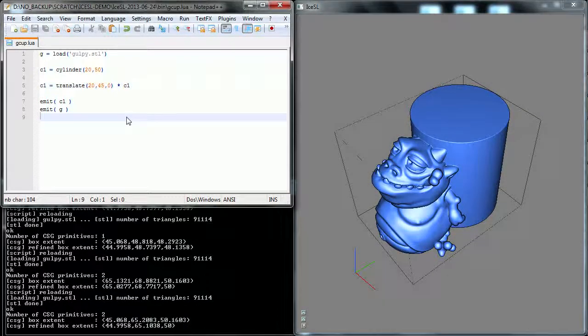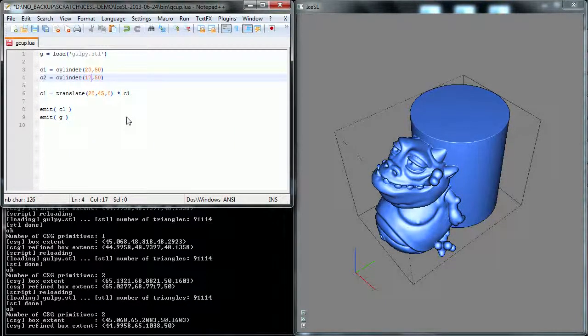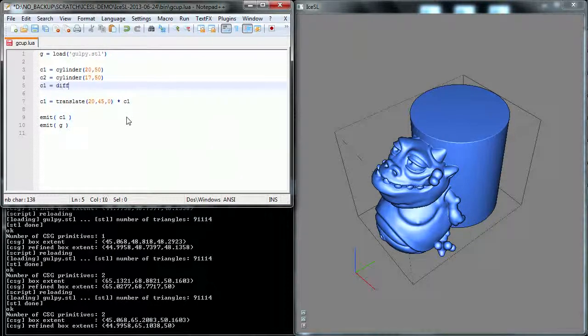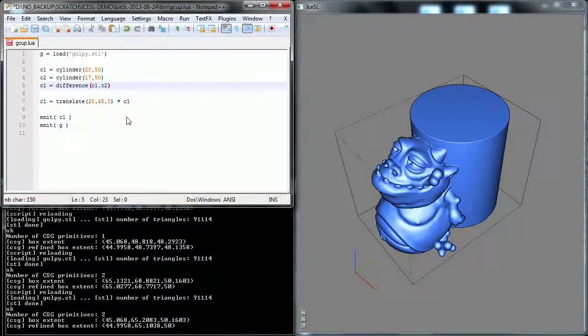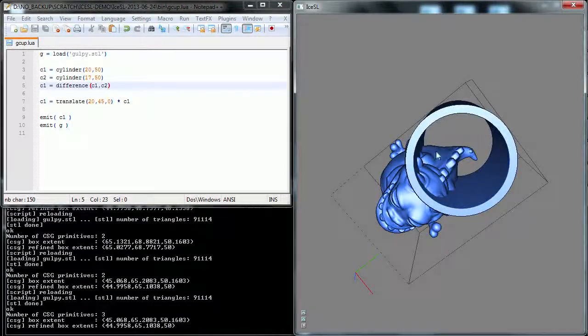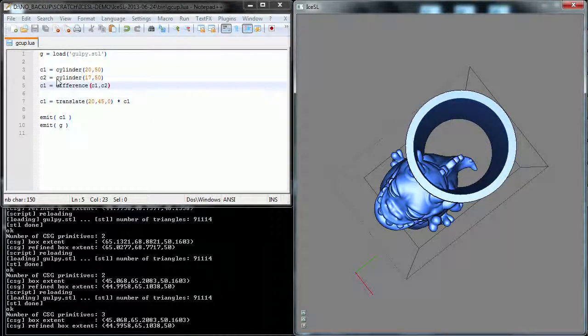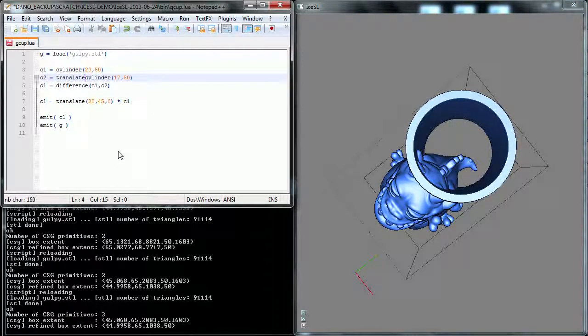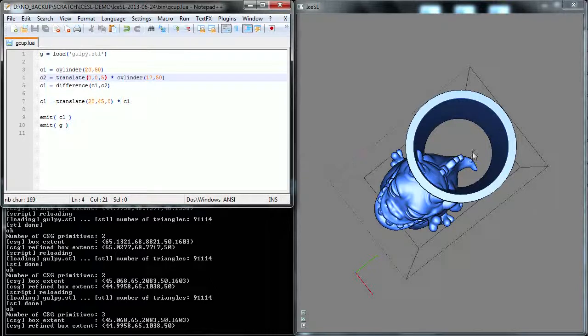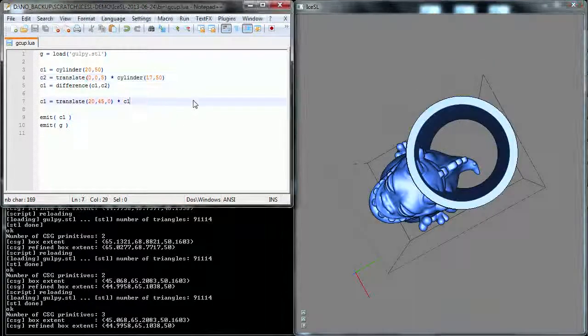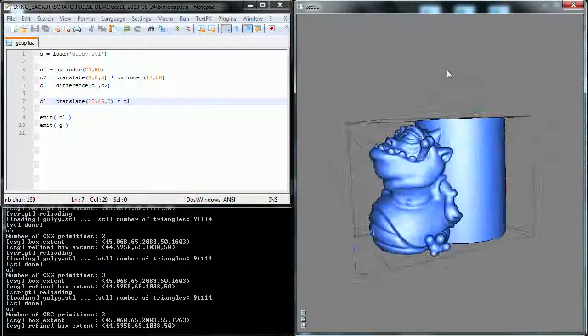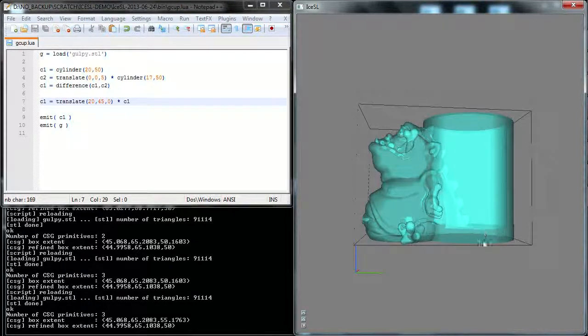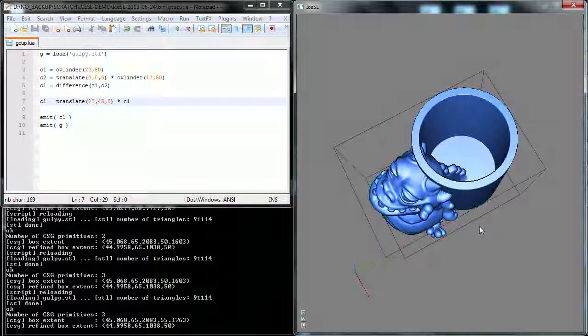Okay, now we're going to create a second cylinder that we will subtract from the first in order to create the inside of the cup. And I'm just going to say C1 equals difference C1, C2. And that's it. But of course, there's no bottom on my cup. In order to fix this, I'm just going to translate the second cylinder a little bit in the Z direction. Let's say 5 mm. And that should be it. Let me save this. There you go. Okay, and if we look by transparency, you can see that now there's something at the bottom.